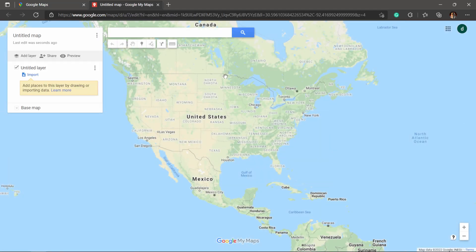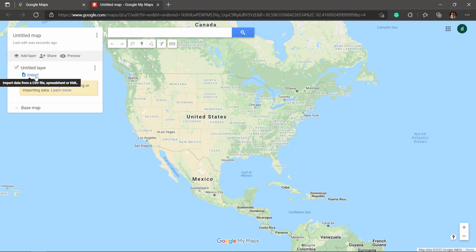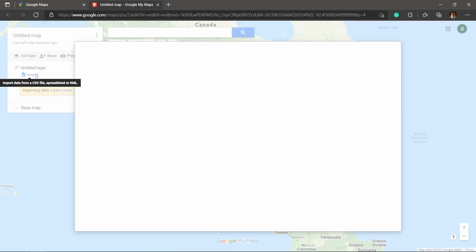We're going to have a map of the U.S.—not sure if it shows up the same for everybody. On the left-hand side, I don't need to title it. You can if you want because you can always save this in your Google account. Right here where it says Untitled Layer, we want to click on Import. If you hover over it, it will tell you that you can import a CSV file, spreadsheet, or a KML, or in our case we can also do a KMZ file. So I'm going to hit Import.